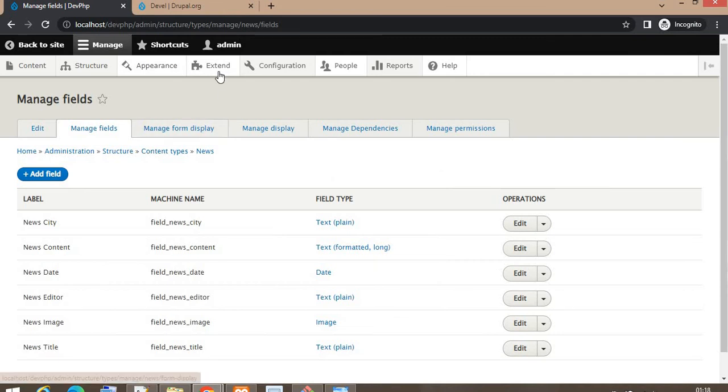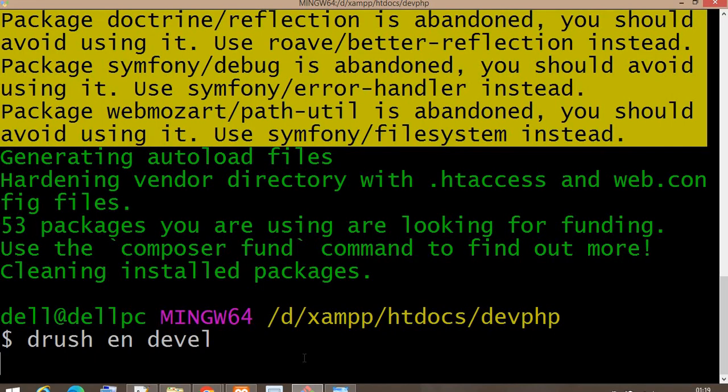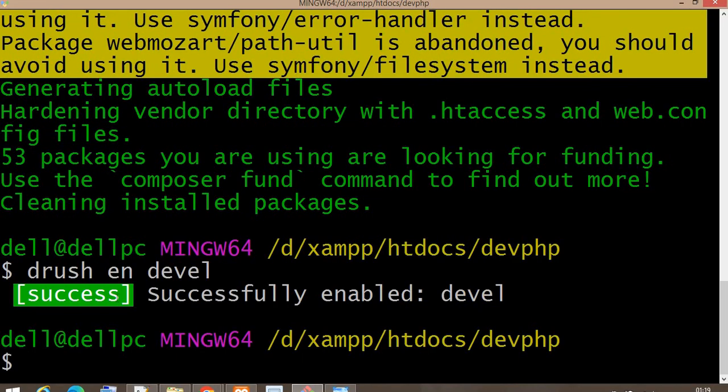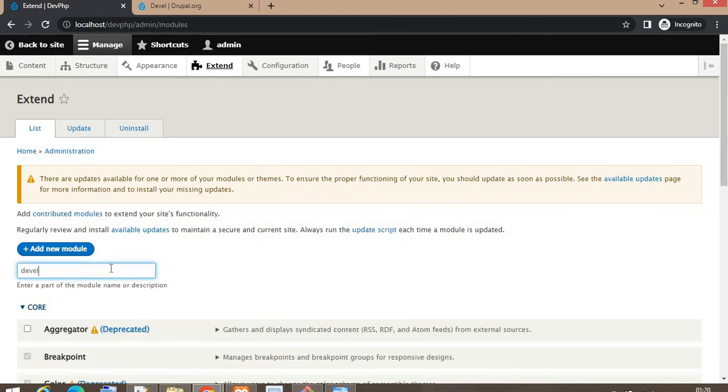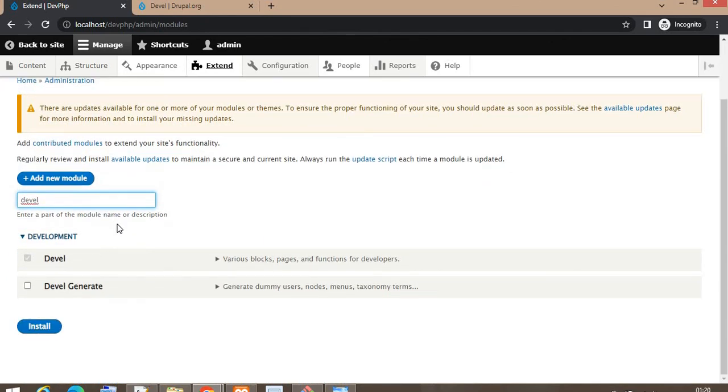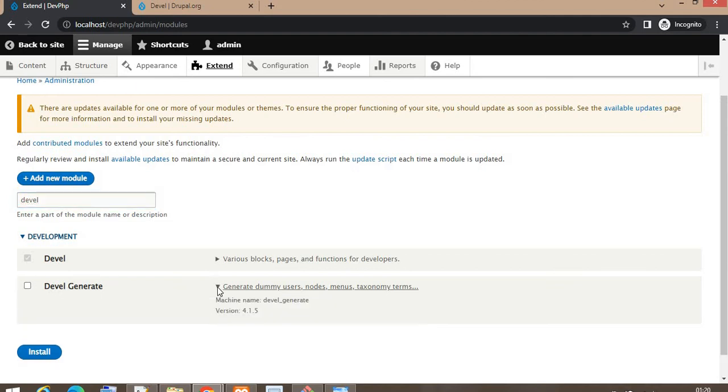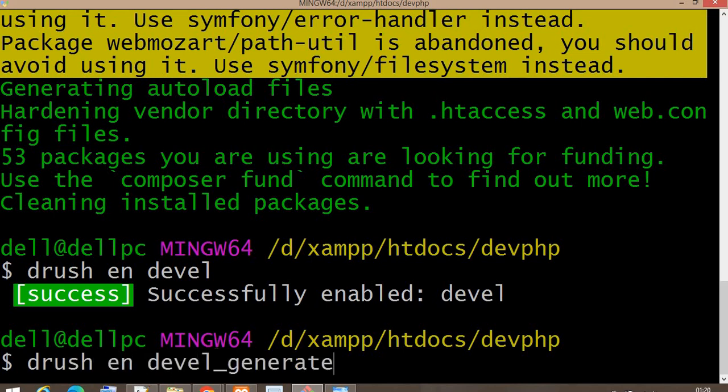You can also enable the module from the Extend page. You can see the module is enabled. Now we will check it from the backend. Click on Extend and search for Devel module. Devel module is installed, but we need to install devel_generate, which is a sub-module.